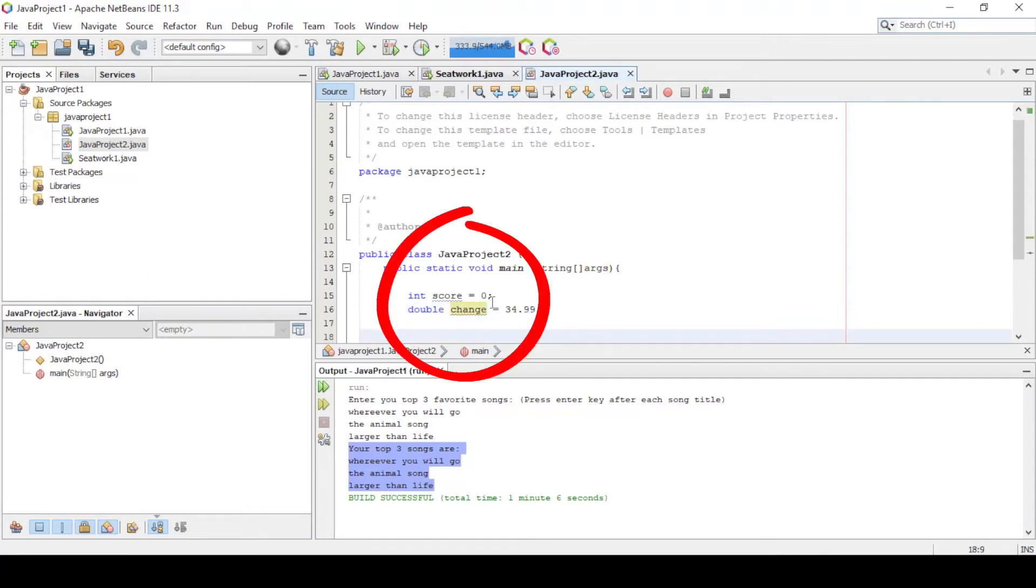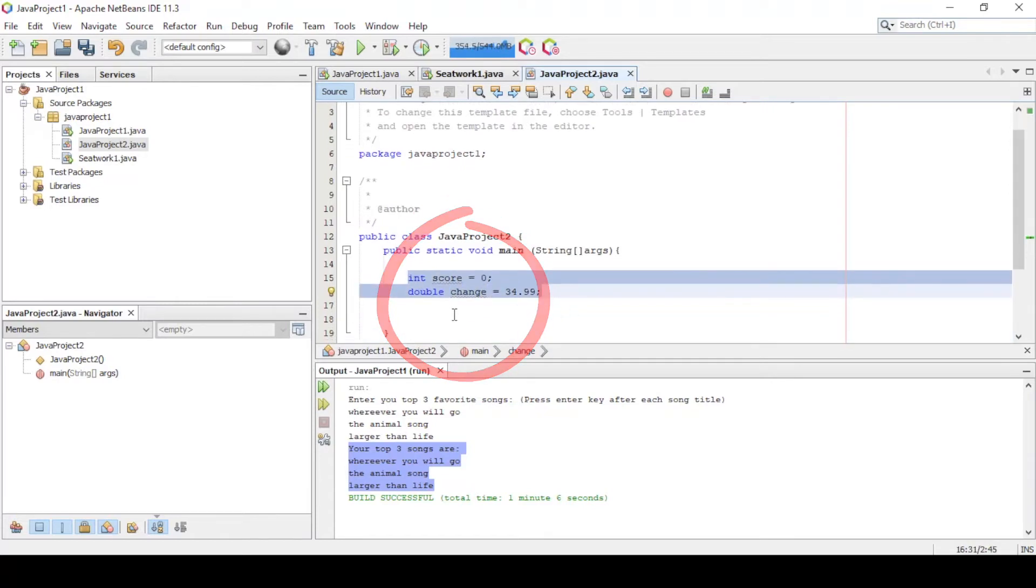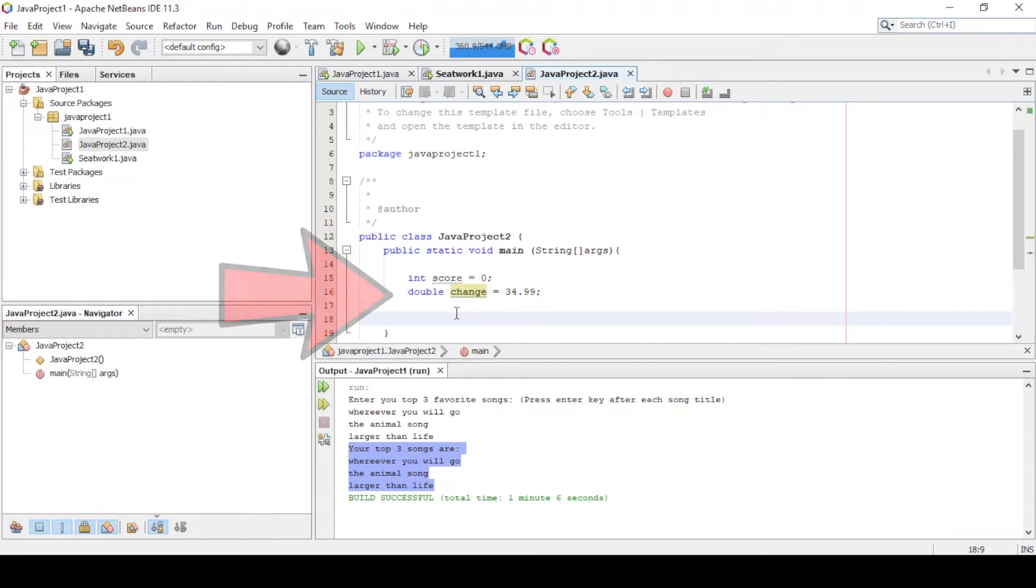The following are some examples of how you declare int and double variables. For variable initialization, you have int score equal to 0, double change equal to 34.99. Don't forget the semicolon at the end of each statement.